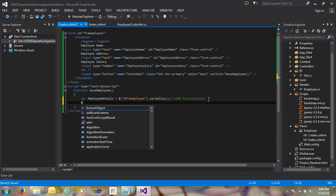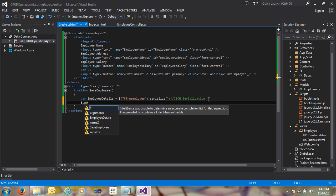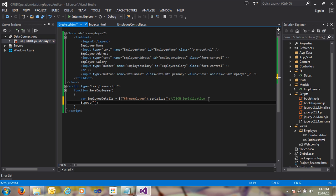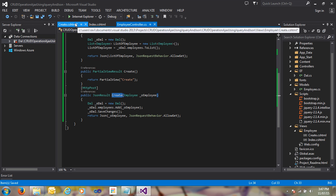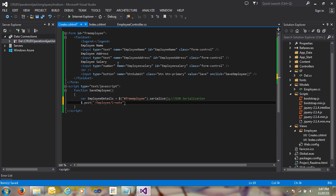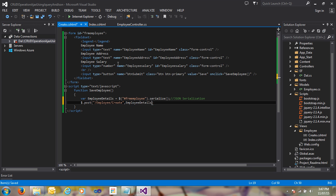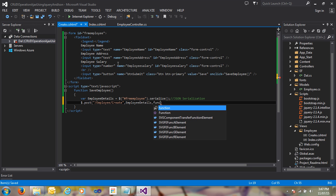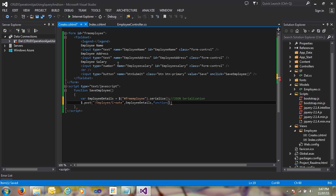I am using $.post and passing the URL: Employee slash the action name, which is 'Create'. Then I pass the data as 'employeeDetails', followed by a comma. Then I define my callback function that receives the result data.